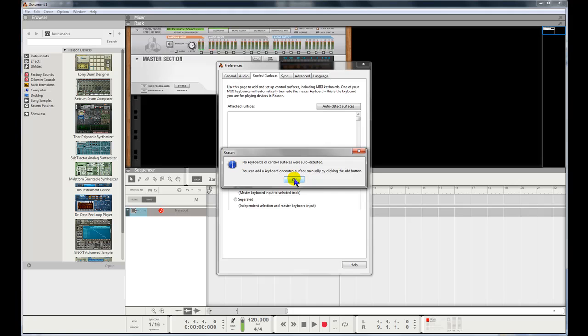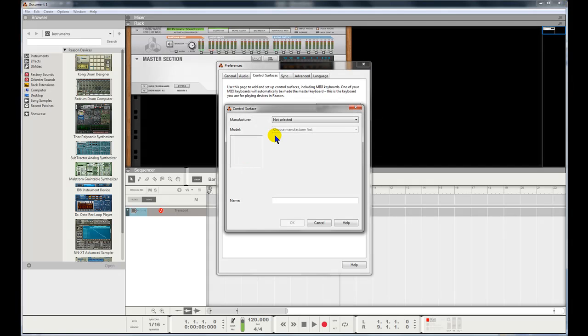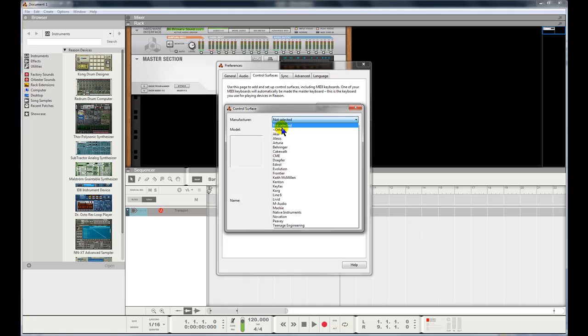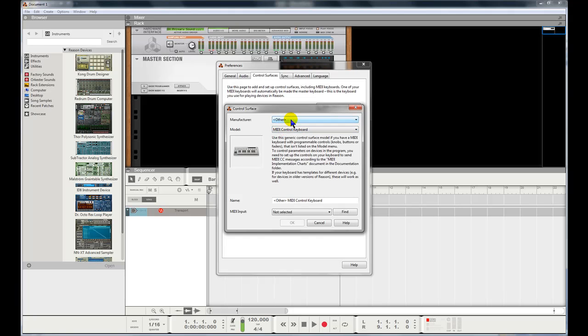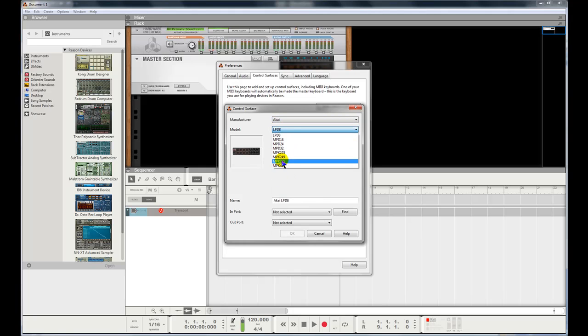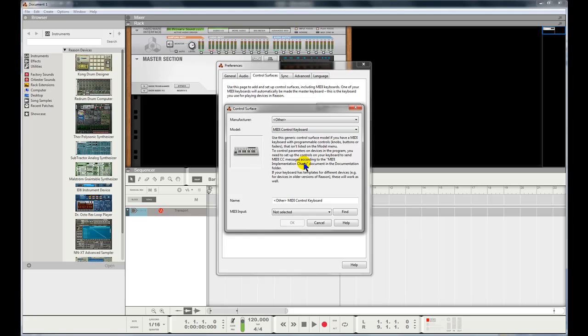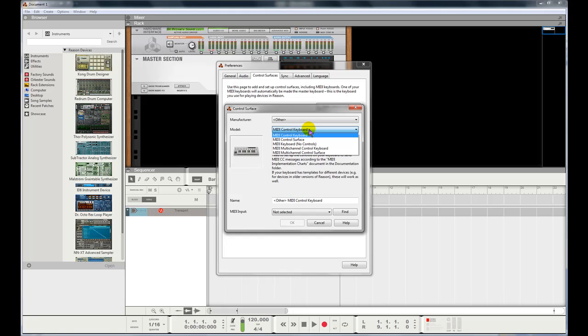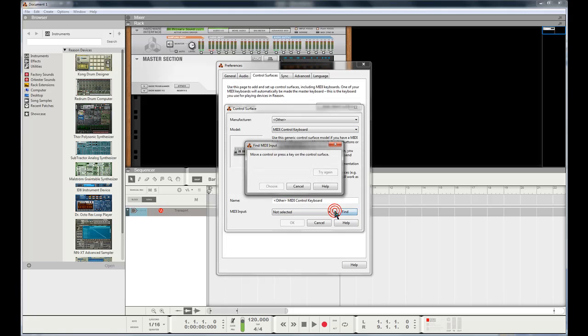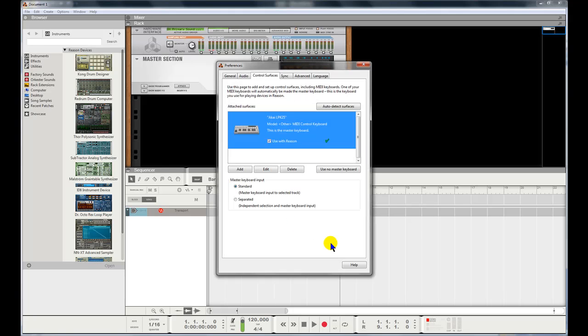So let's do that. Click Add and what I'm going to do is select Other. The reason is because if I select Akai, I can't see my model here, the LPK 25. So when I select Other, make sure it says MIDI Control Keyboard here. That's fine. Click Find, press any key on your keyboard, and you can see that it's been detected. Press Choose, you can give it a name, press OK.